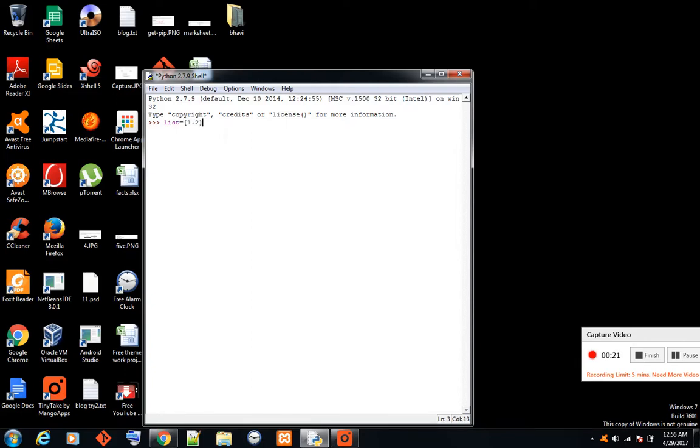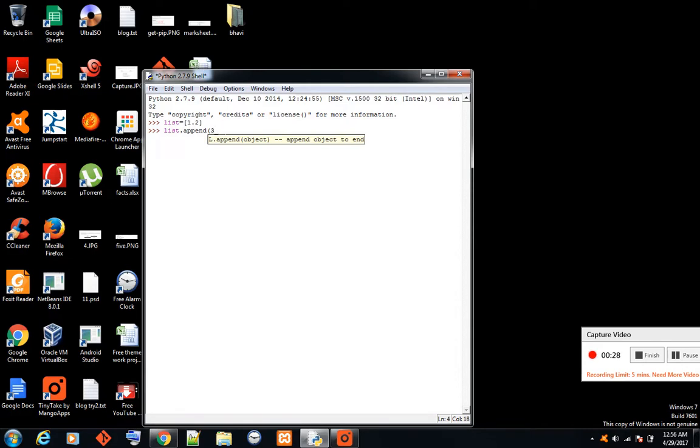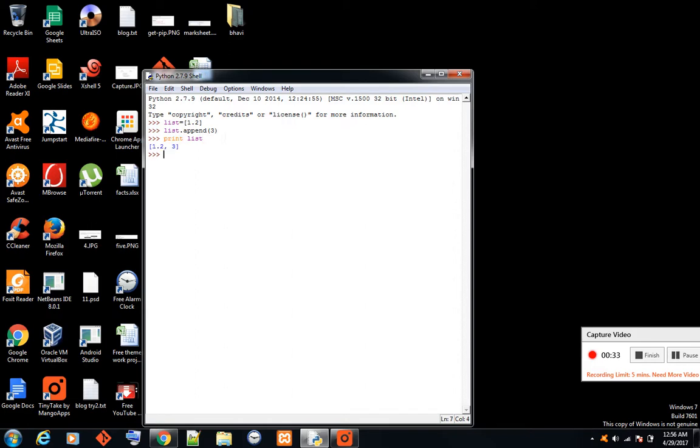This is a list, and you know with append you can add to the list. I have added a new item. Now suppose you forgot what functions you can apply on this list - you can do a simple thing: print DIR list.